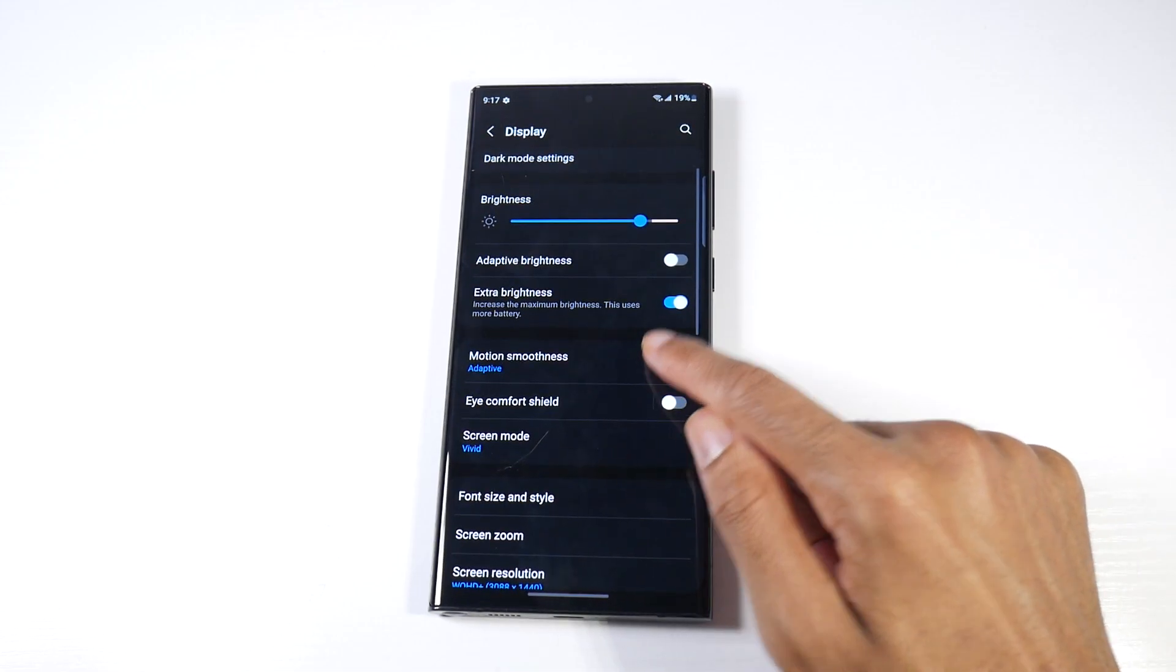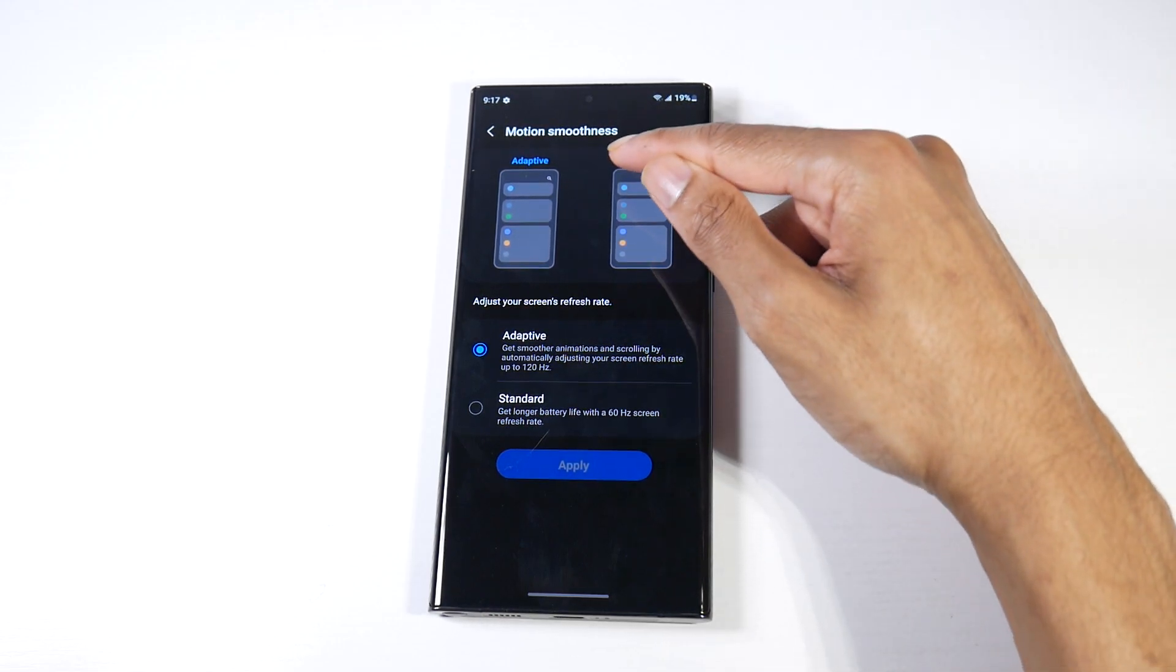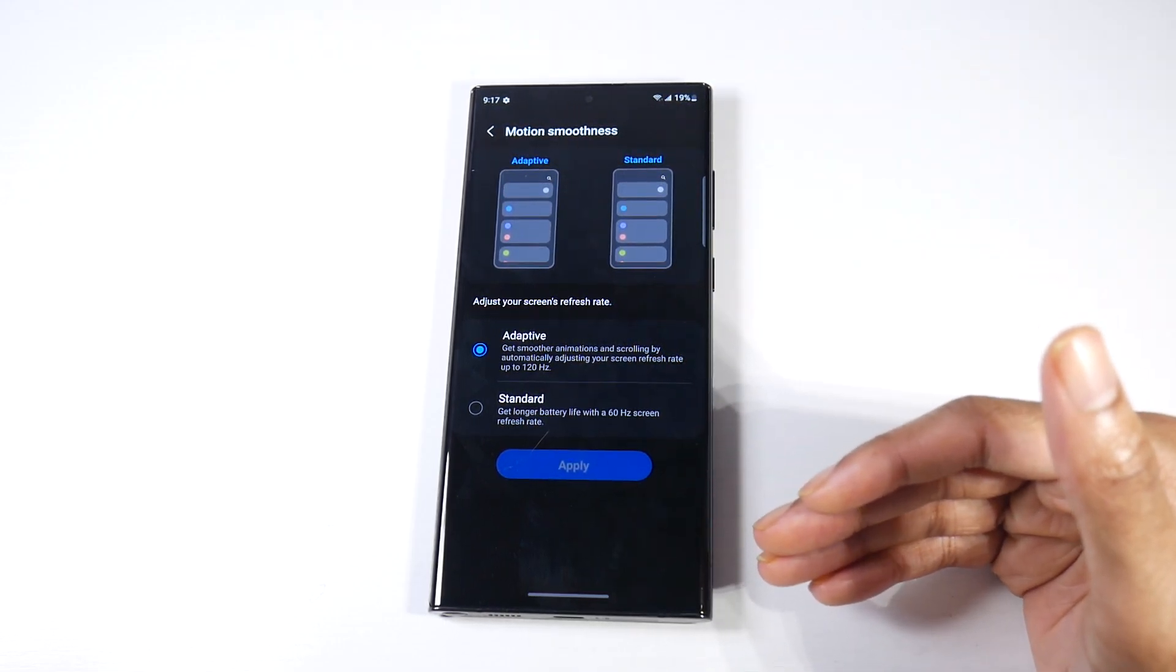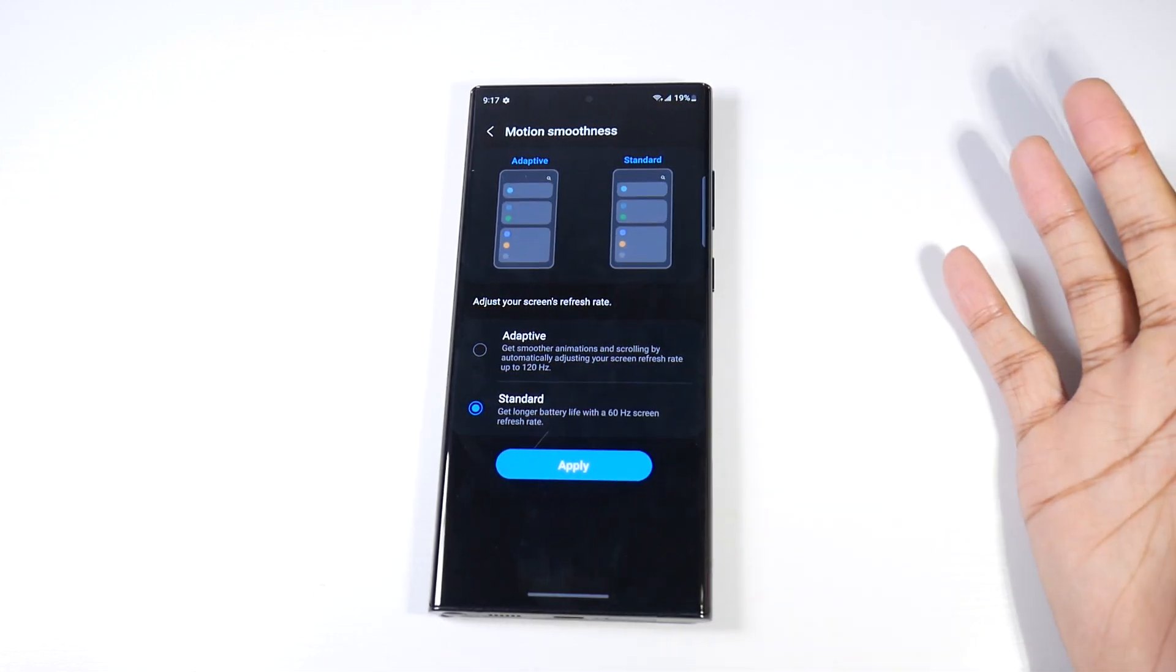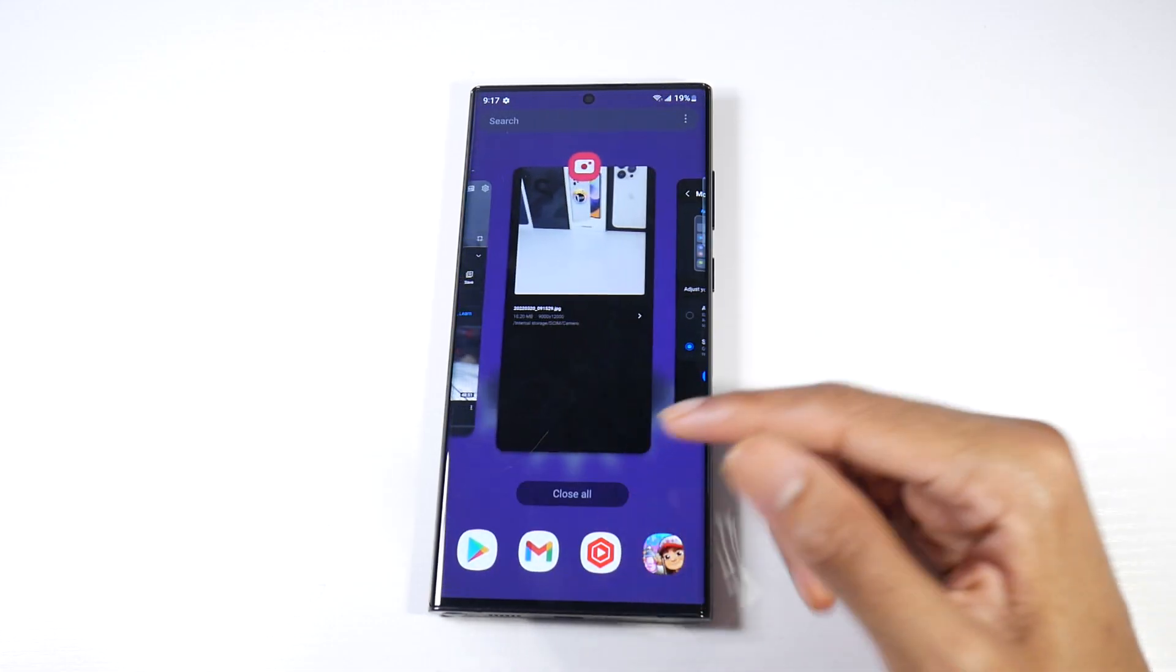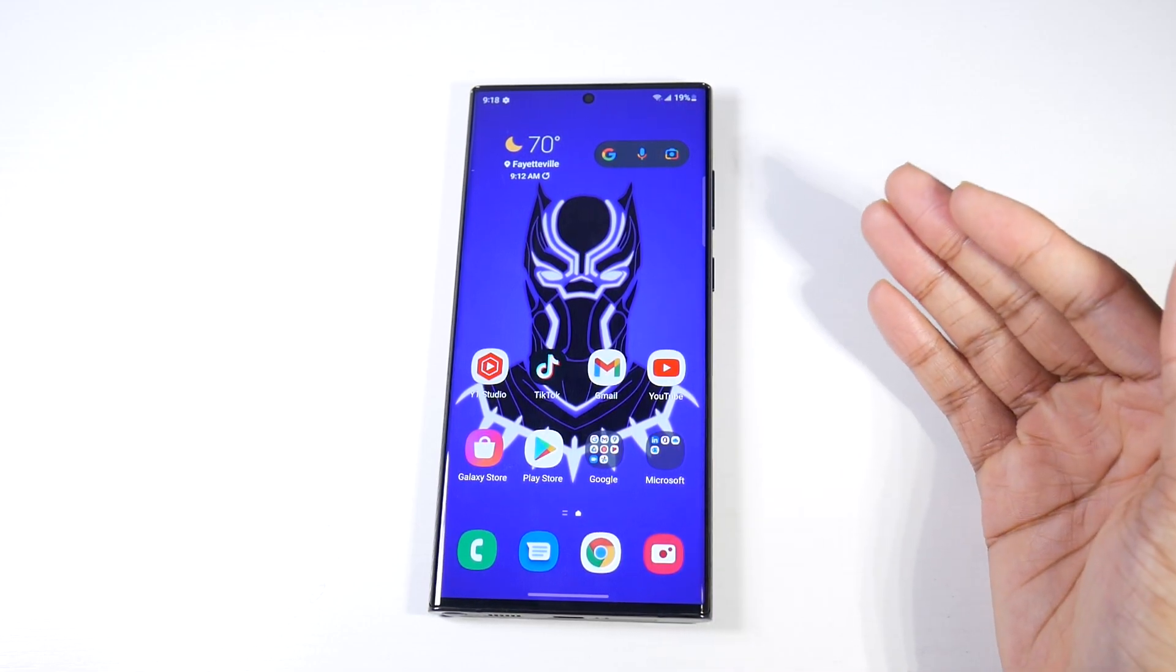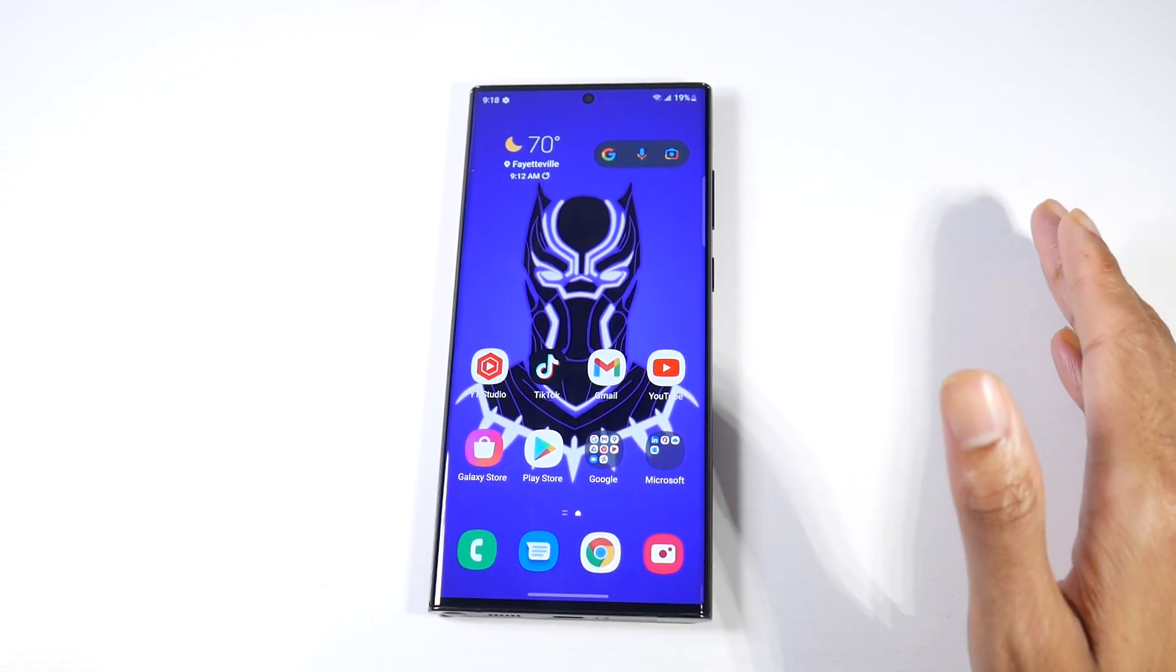If you want to change your adaptive refresh rate as well, Motion Smoothness - this is the 120 hertz which makes the phone feel super smooth. You can also put that to 60 hertz and it will save battery life. If you really want the most out of your battery life, I would say go 60 hertz at 1080p and you should see way better screen on time.